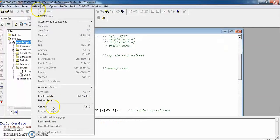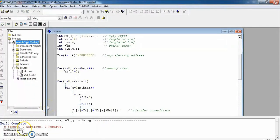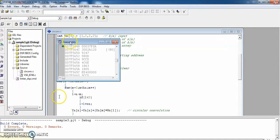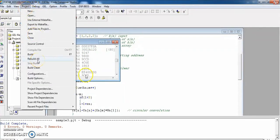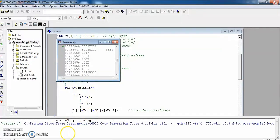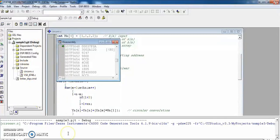Now go to Debug and connect your kit to the processor. The kit is getting connected — you can see the disassembly message once connected. Press Rebuild All. If you have not added the three files — vsk6748.c, linker_dsp, and the command file — you will get errors when you click Rebuild All, so make sure to add them properly.